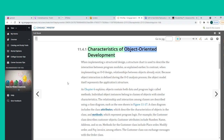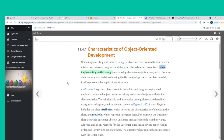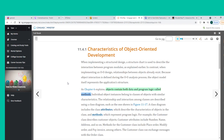When implementing a structured design, a structure chart is used to describe the interaction between program modules. In contrast, when implementing an O-O design, relationships between objects already exist. Because object interaction is defined during the O-O analysis process, the object model itself represents the application's structure. Objects contain both data and program logic called methods. Individual object instances belong to classes of objects with similar characteristics.